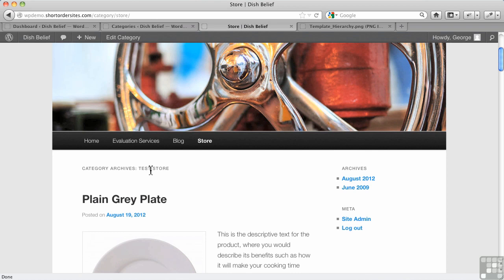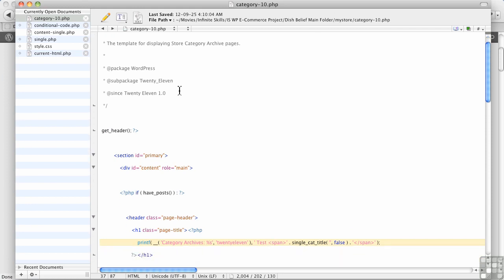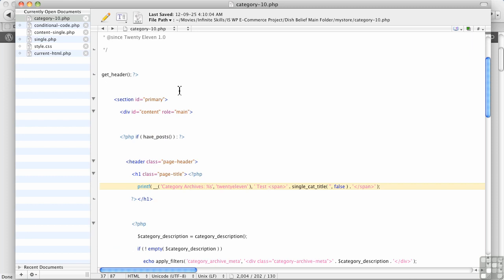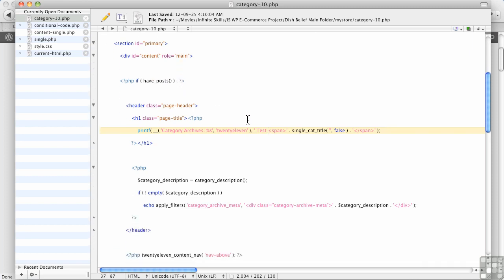Alright, so let's go back over to our template file here, which we've called category-10. And it's a copy of the original category.php file, so we need to make a couple of changes here. First of all, we're going to get rid of tests there because we don't need that anymore.